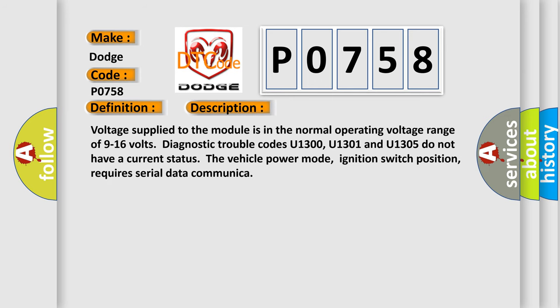Voltage supplied to the module is in the normal operating voltage range of 9 to 16 volts. Diagnostic trouble codes U1300, U1301 and U1305 do not have a current status. The vehicle power mode, ignition switch position, requires serial data communication.